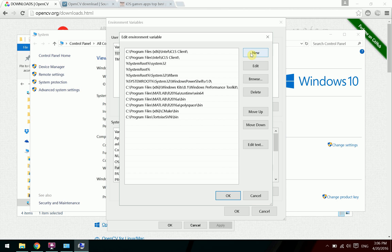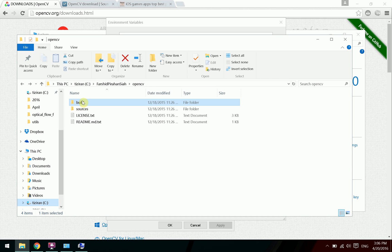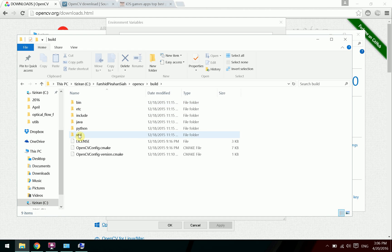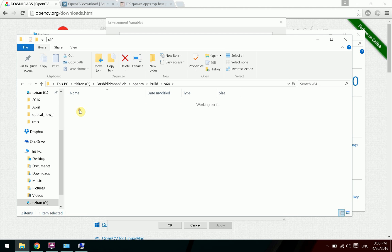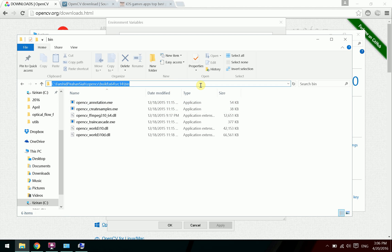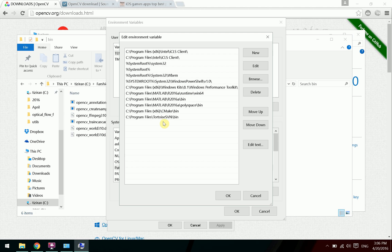Add a new entry. Go to the folder where you extracted OpenCV, then go to build, then x64, then vc14 — which is used for Visual Studio 2015 — and then bin. Copy this address and add it to the Path variable.